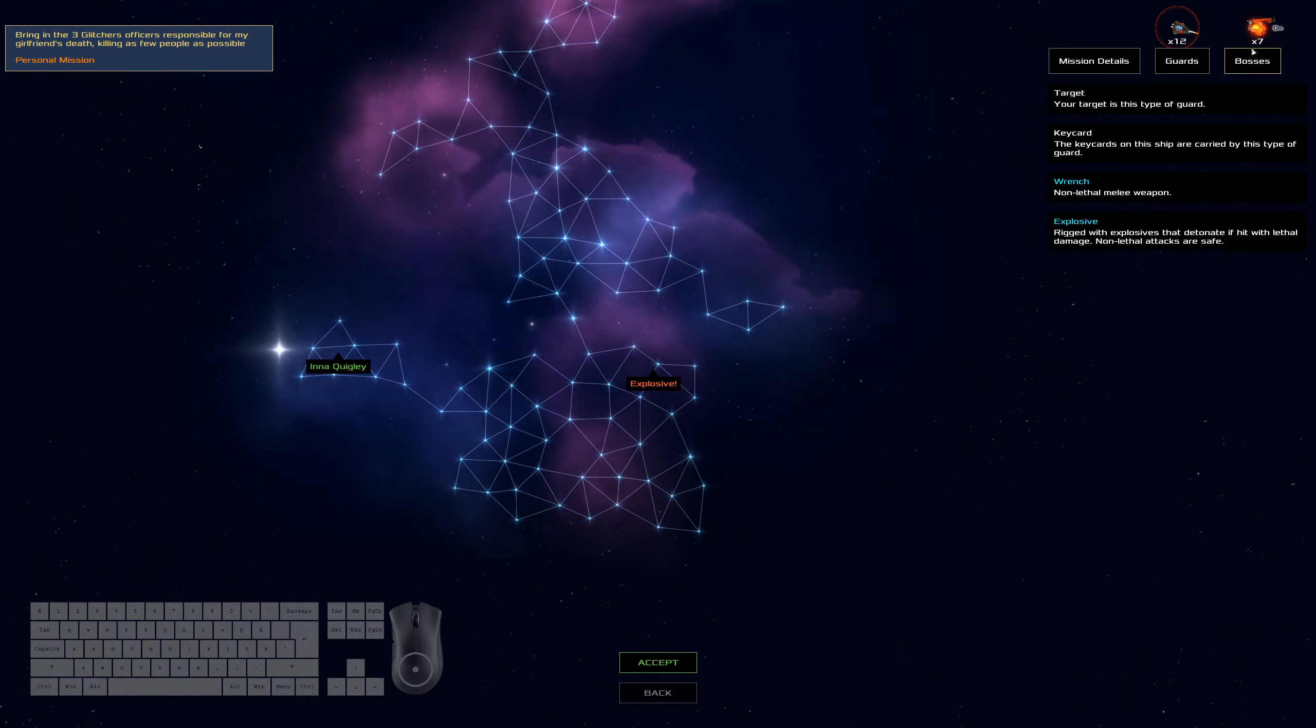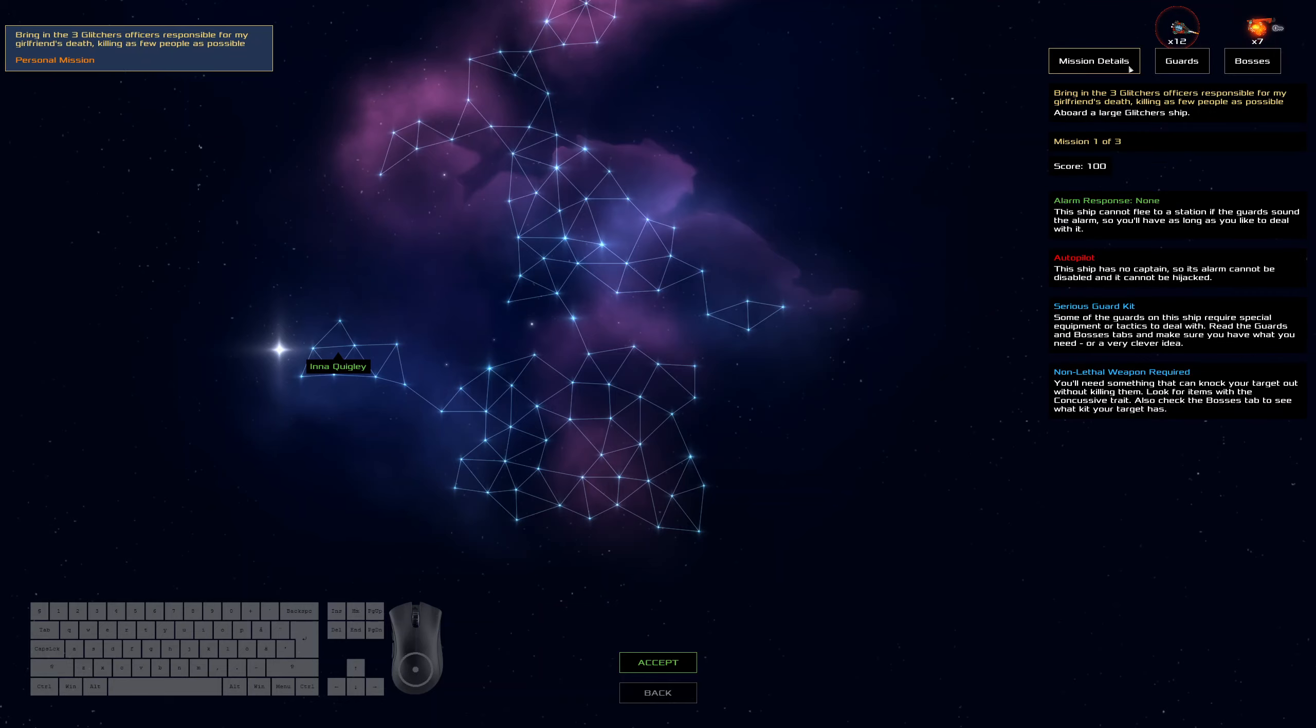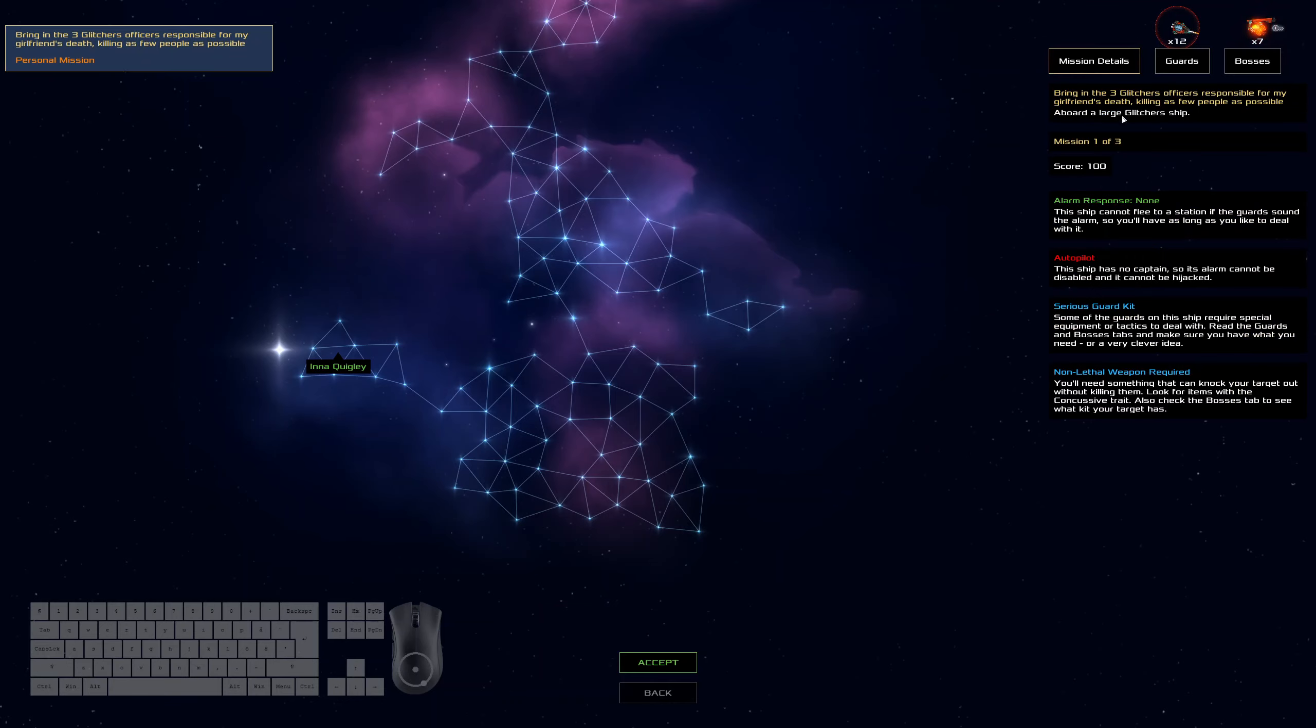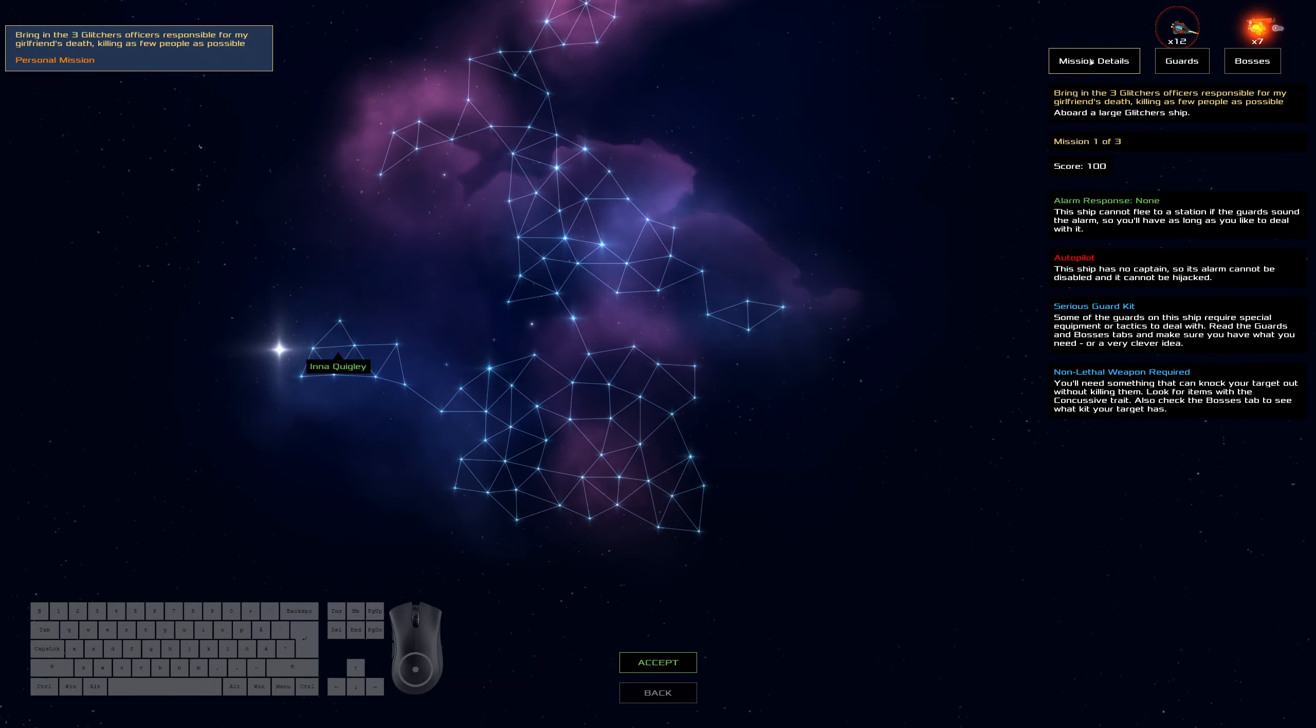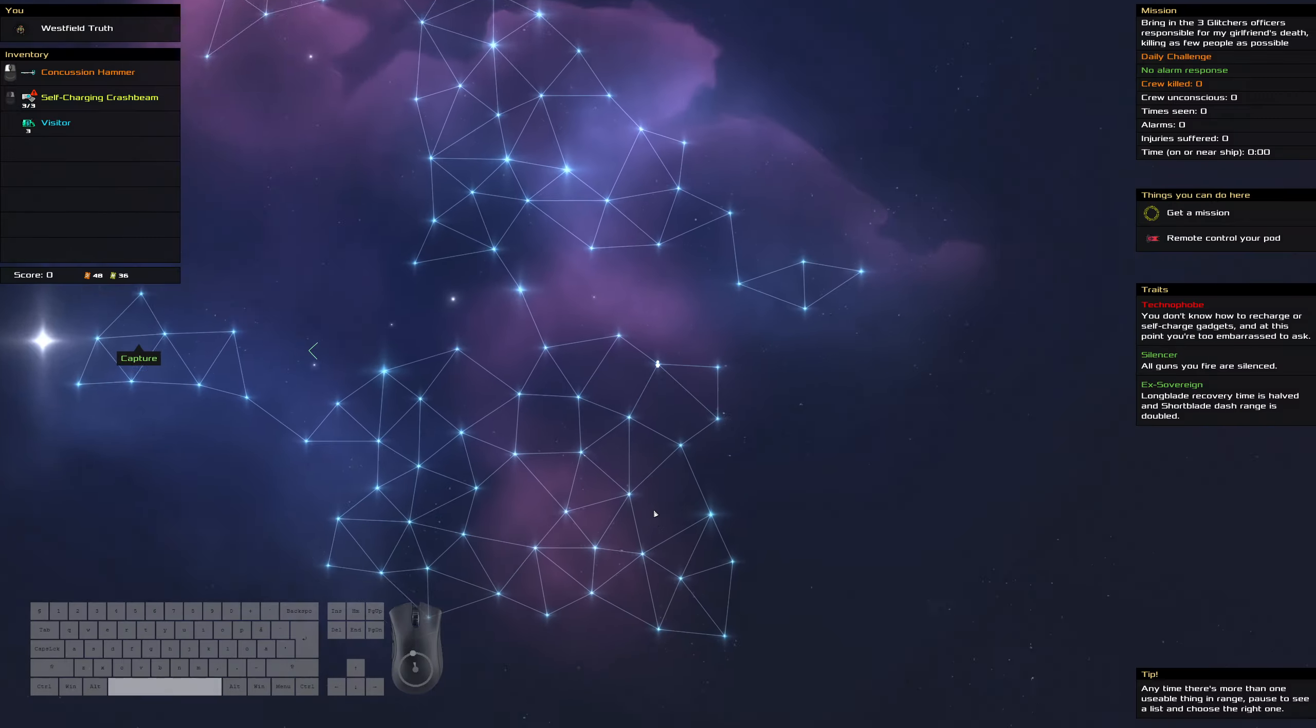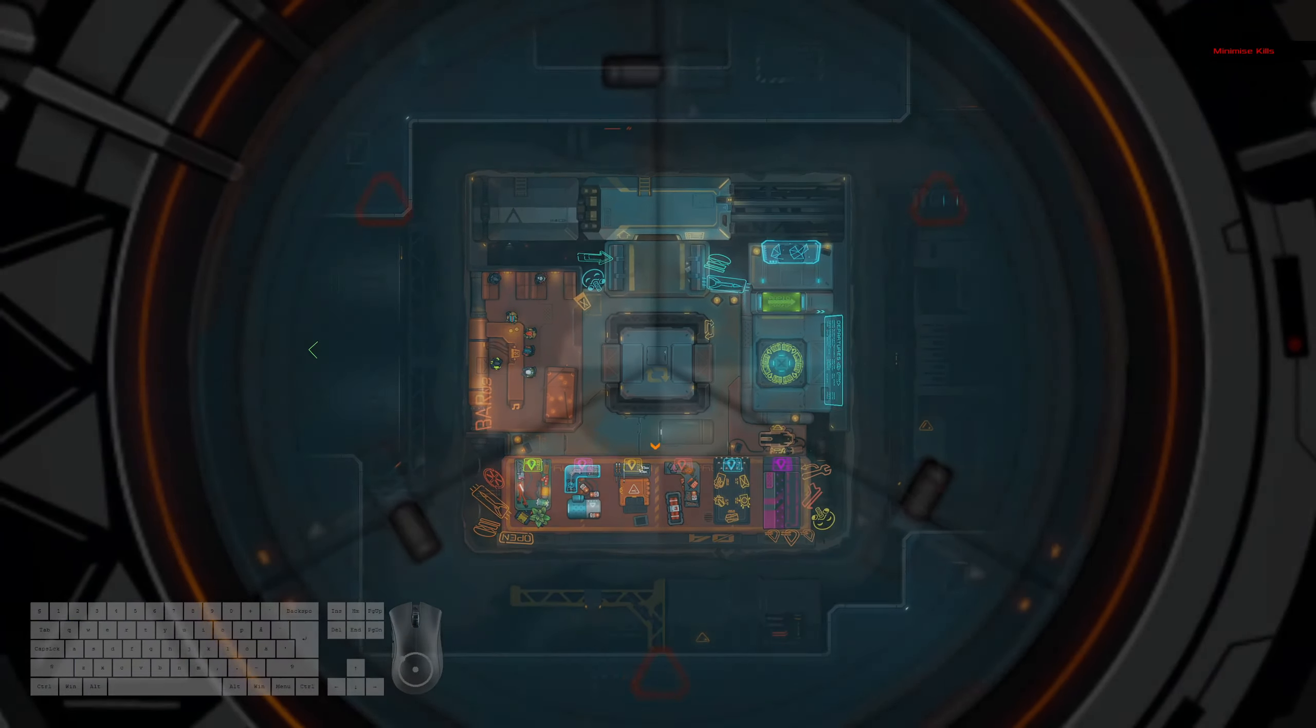All right, let's see what we've got here. Explosive, doesn't matter. We can pick up some more melee weapons. We'll pick up one gun because glitcher ships sometimes have good engines to break out of at the end. Autopilot, that doesn't matter. No alarm response.